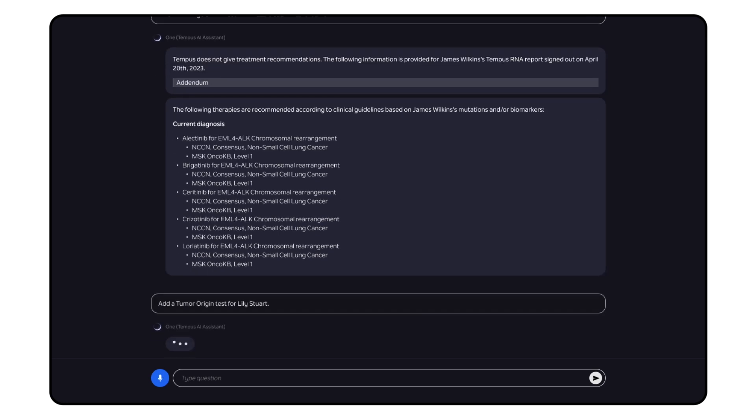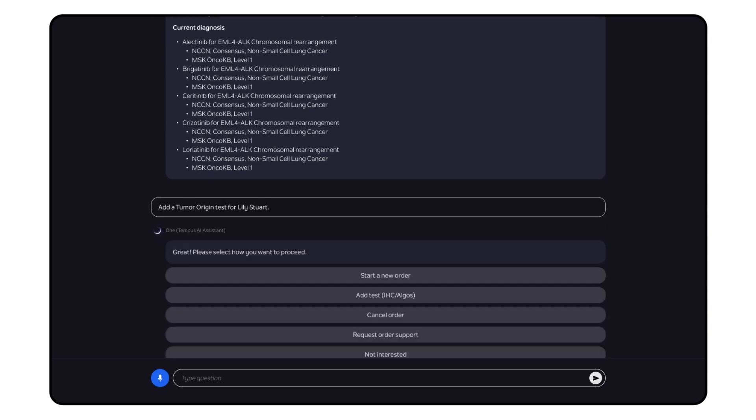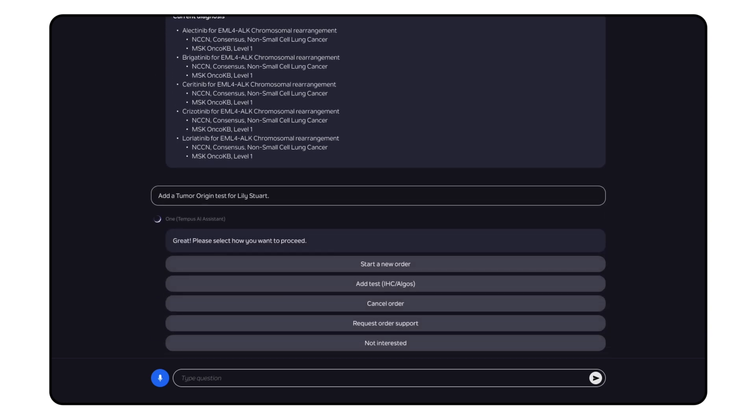Add a tumor origin test for Lily Stewart. Add on a test to a current order, cancel, and or start a new order.